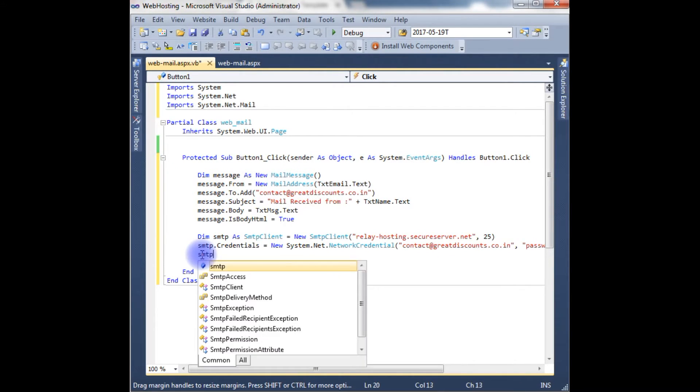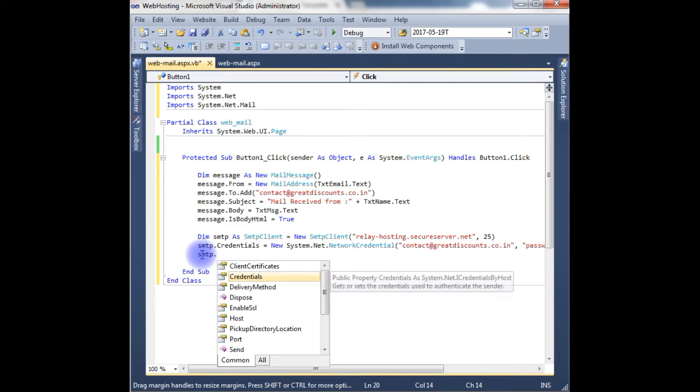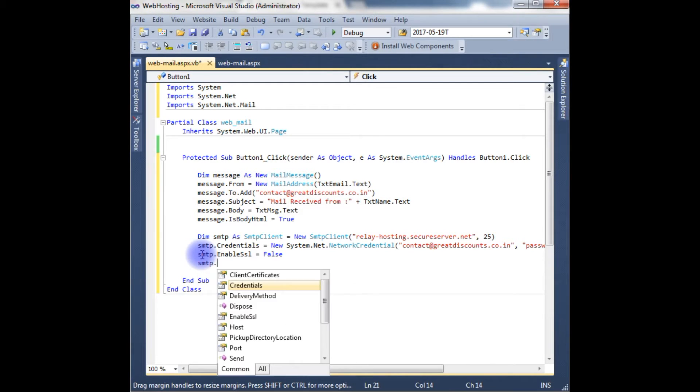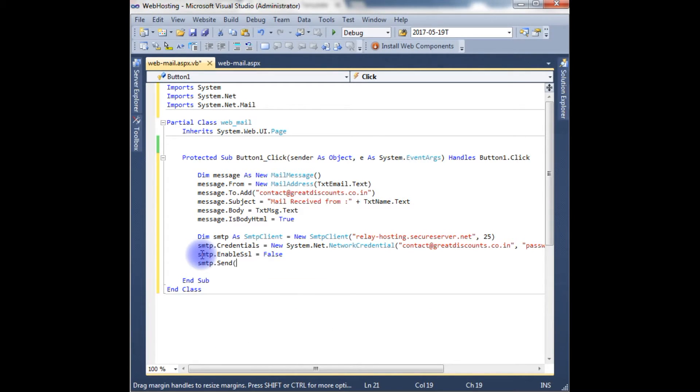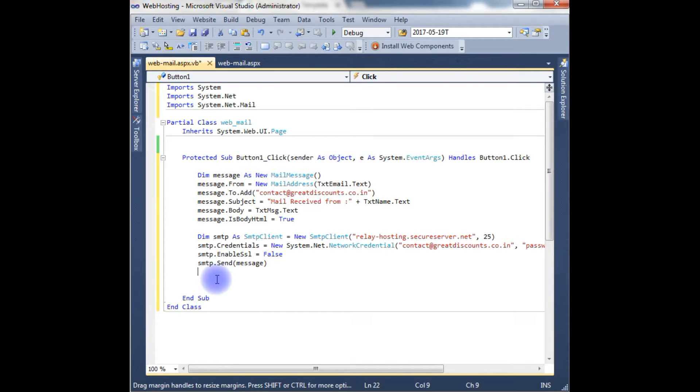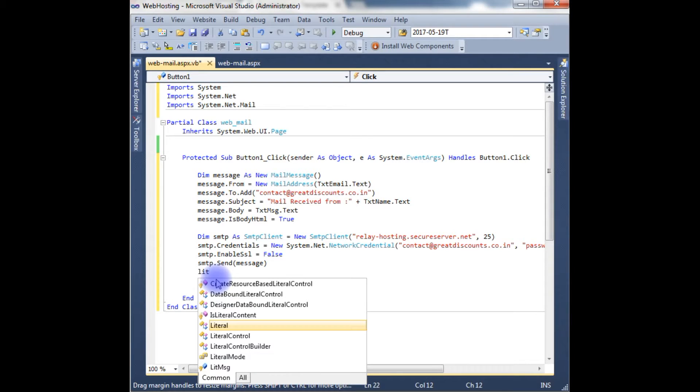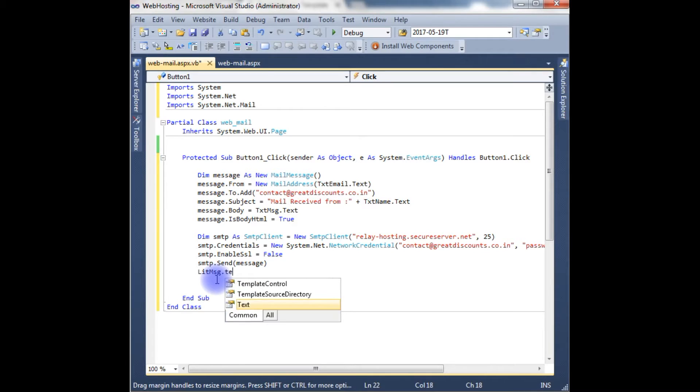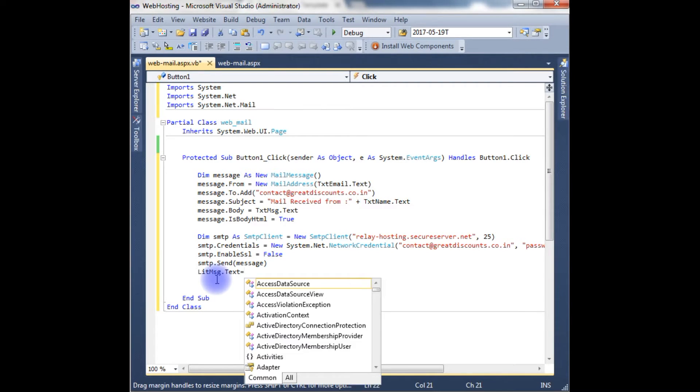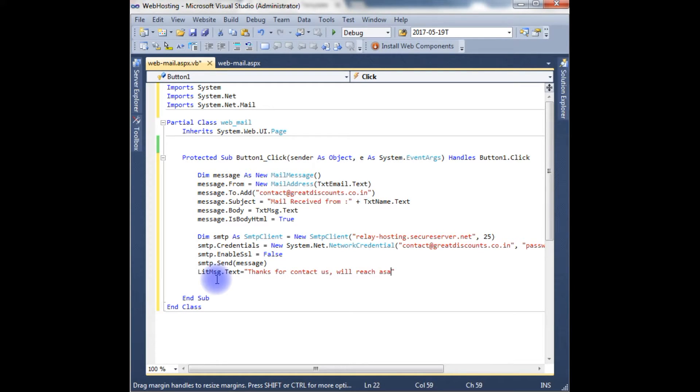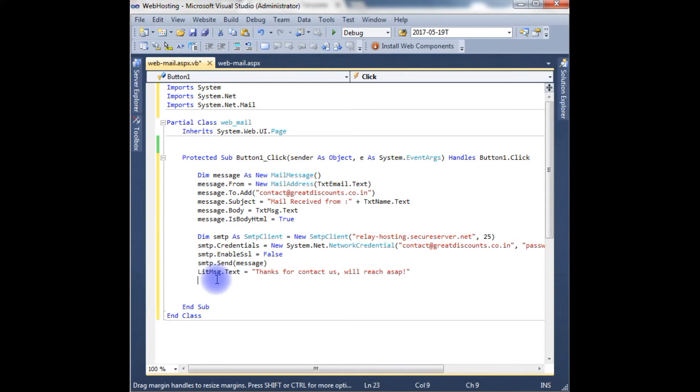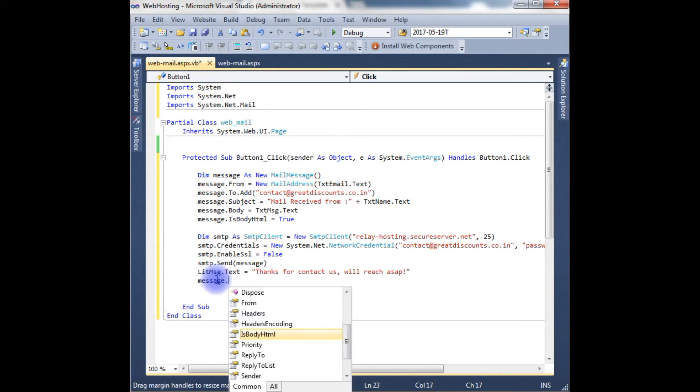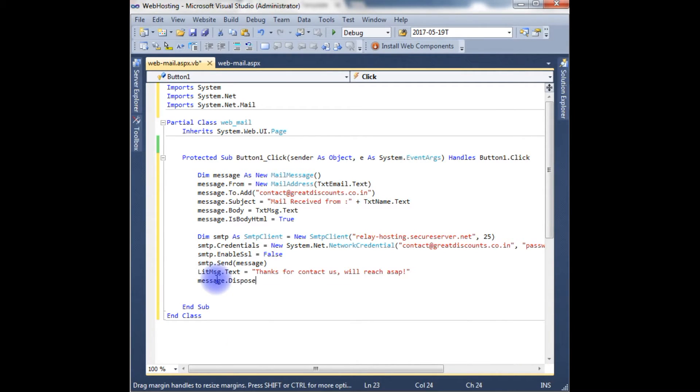The next step is smtp.EnableSSL equals to false. smtp.Send, and send method which takes this message—we are sending the message. And the last one is we need a confirmation message. For that I have used a literal control here. literalMessage.Text equals to 'Thanks for contacting us. We will reach as soon as possible.' After that we need to destroy the mail message object: message.Dispose method. That's it.